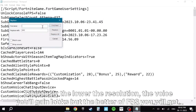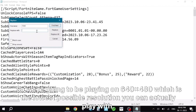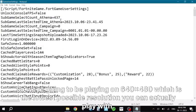Obviously the lower the resolution, the worse your game looks, but the better FPS you will get. So we're going to be playing on 640x480, which is the lowest possible resolution you can actually play with.